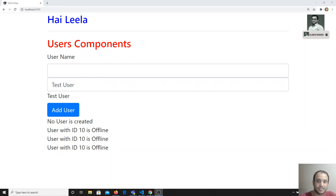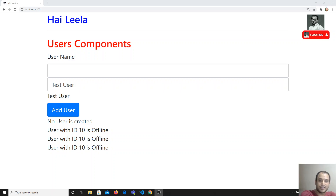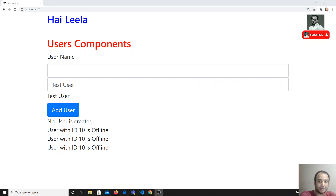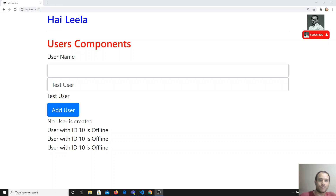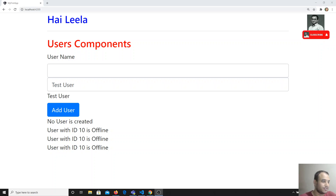Hi friends, in this video we will see about the ngIf directive. This is one of the built-in directives present in Angular. The ngIf directive is used when we want to show output conditionally in the template.